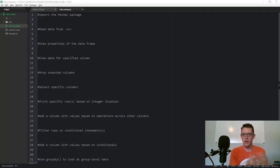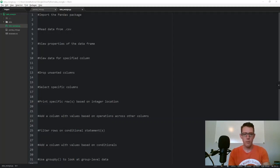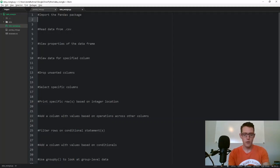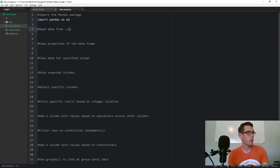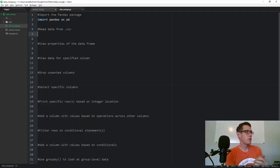So without further ado, let's hop in. I'm going to start by just importing the pandas package. If you don't already have it you'll have to do a pip install. So we'll say import pandas as pd.